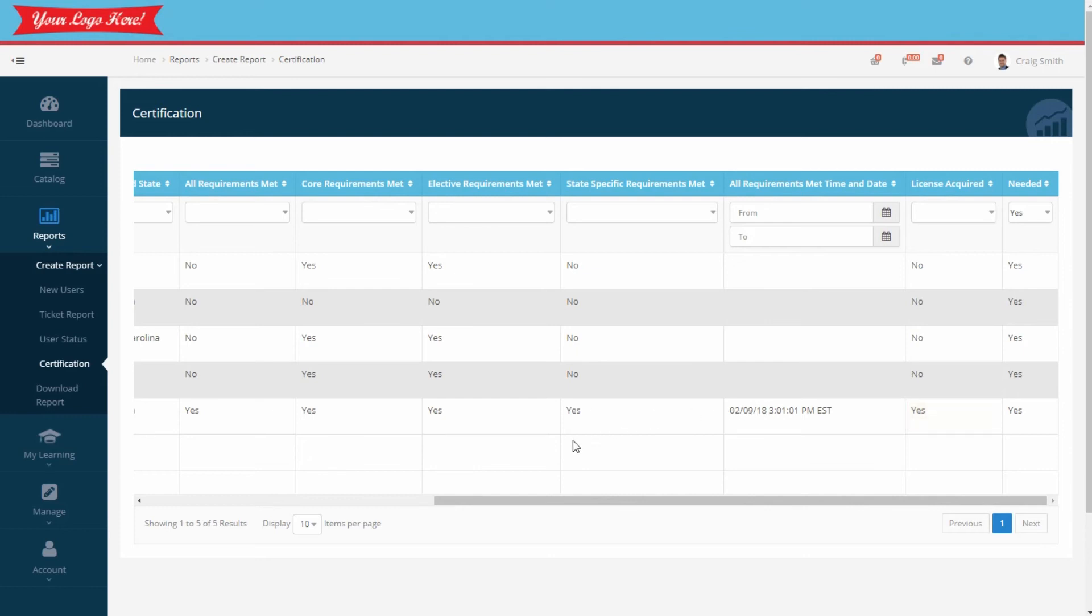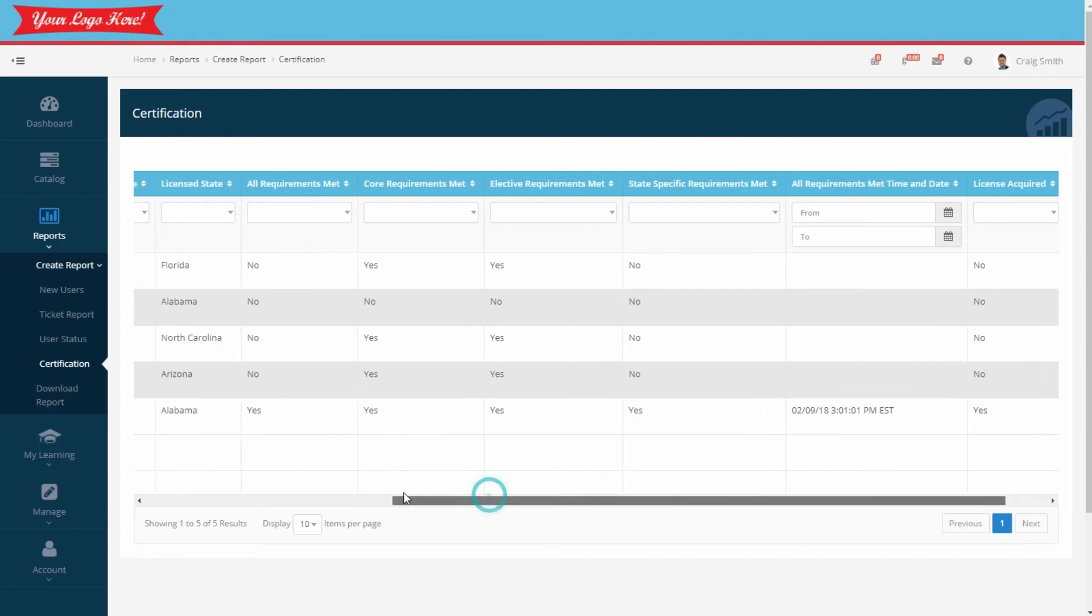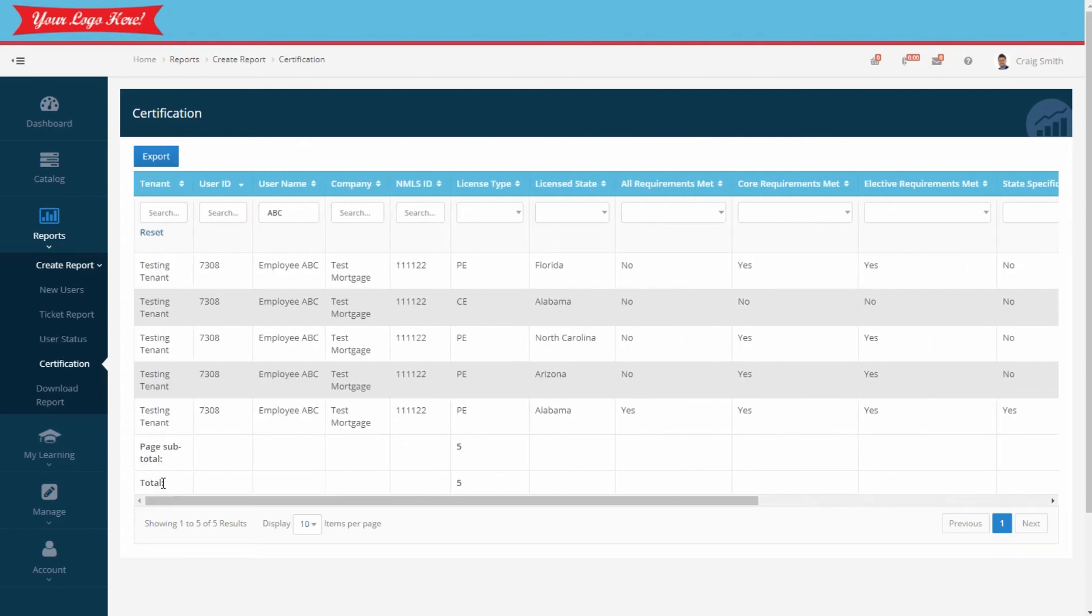Of course with this report, like the others, you can export it for further analysis or to send to other folks. So this certification report will give you control over your NMLS licensing management needs.